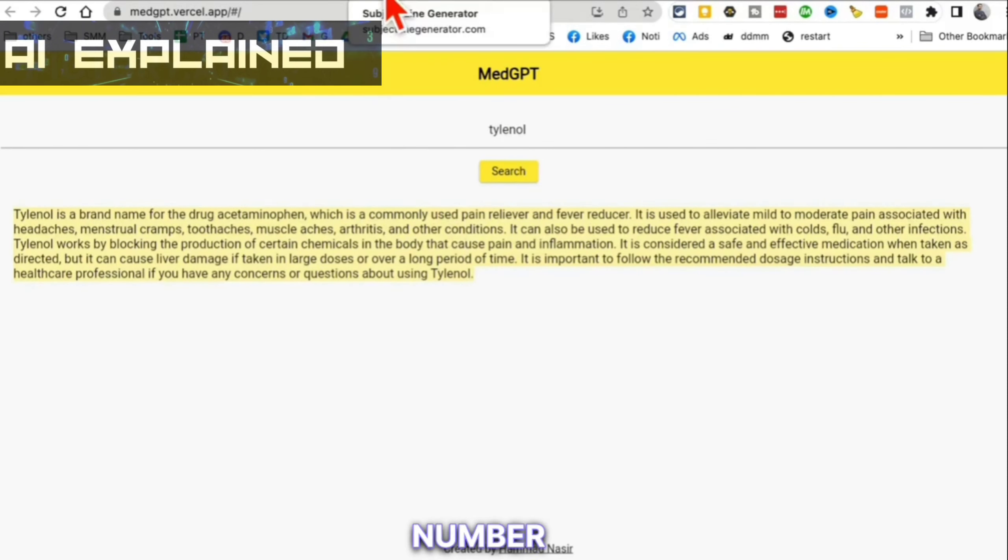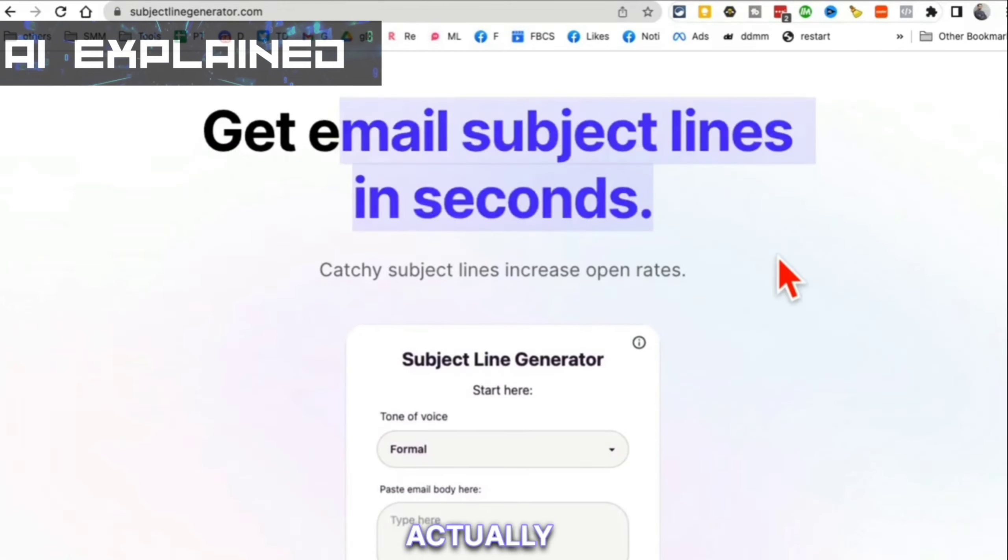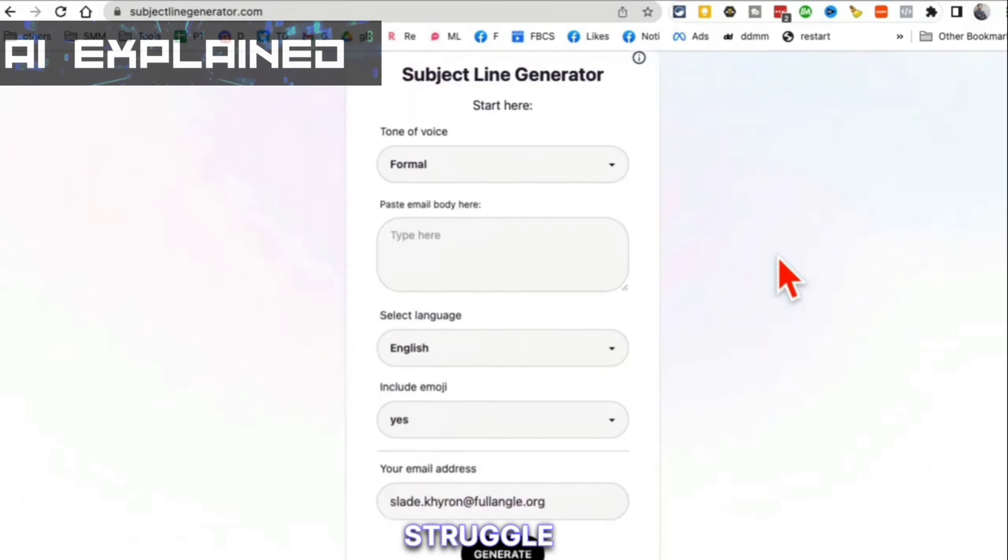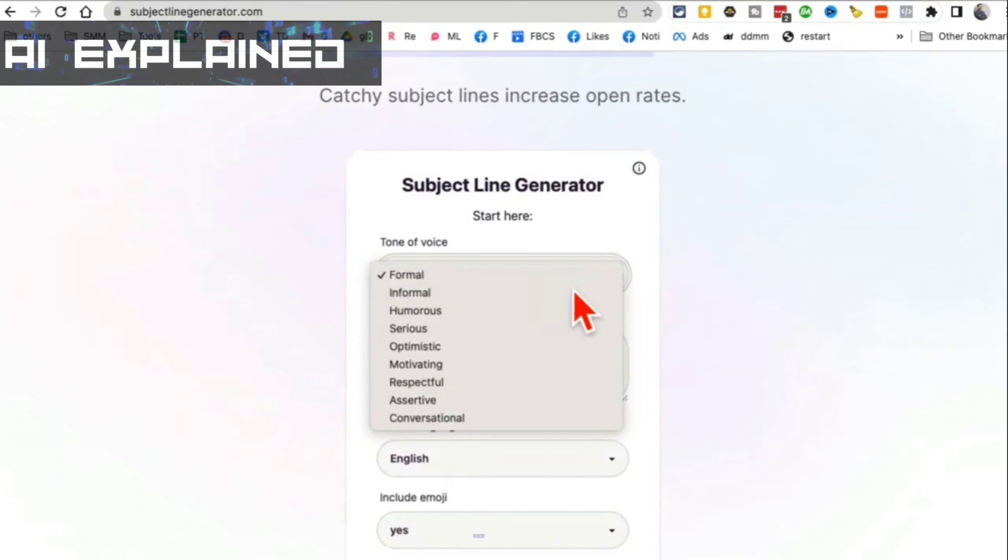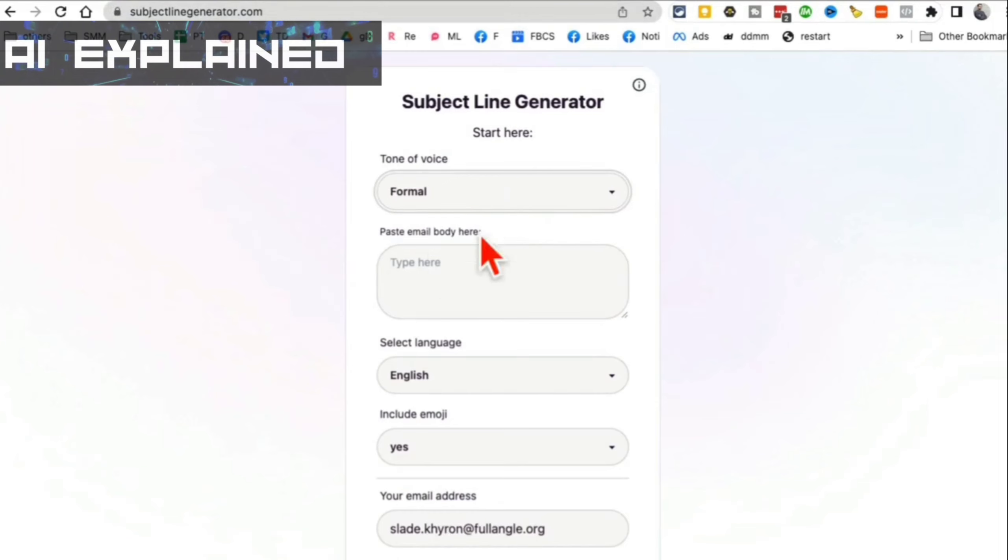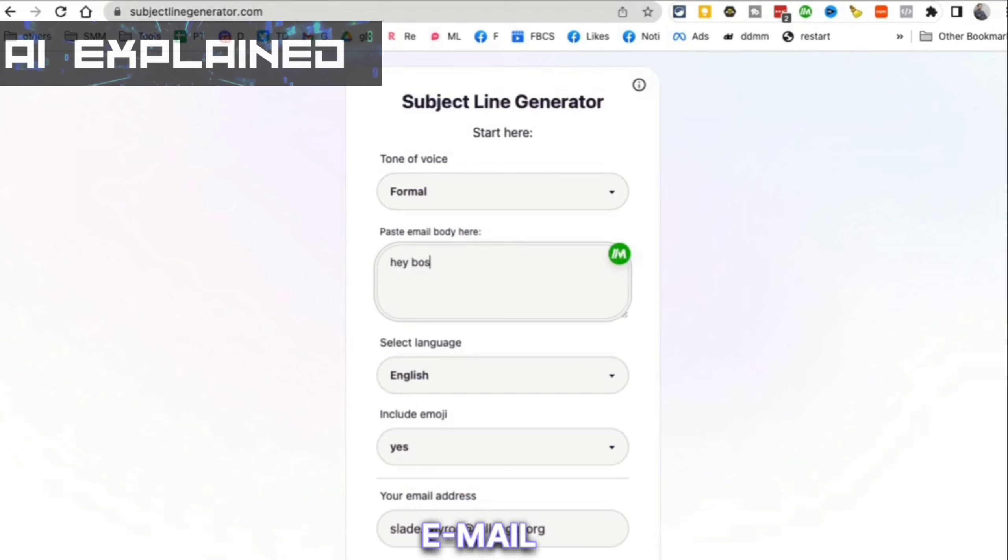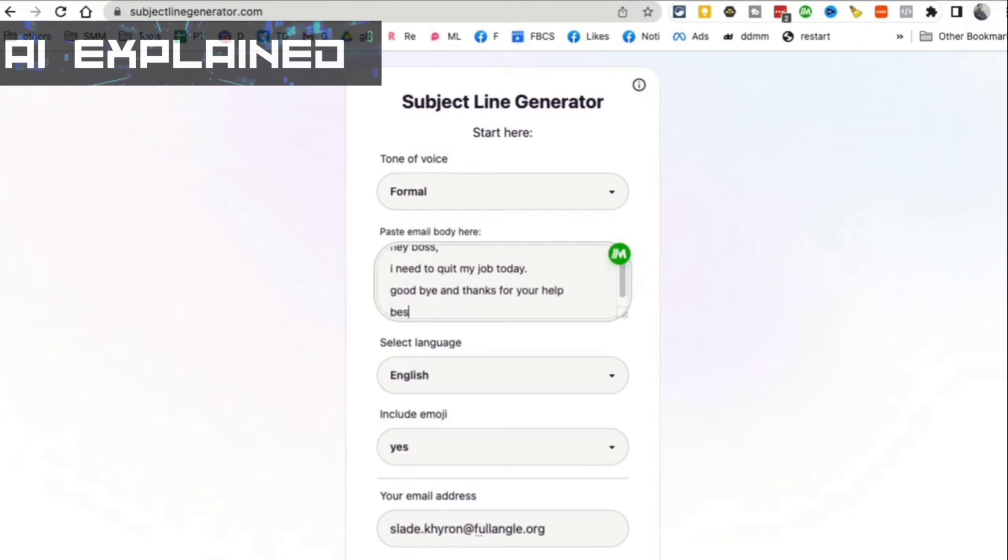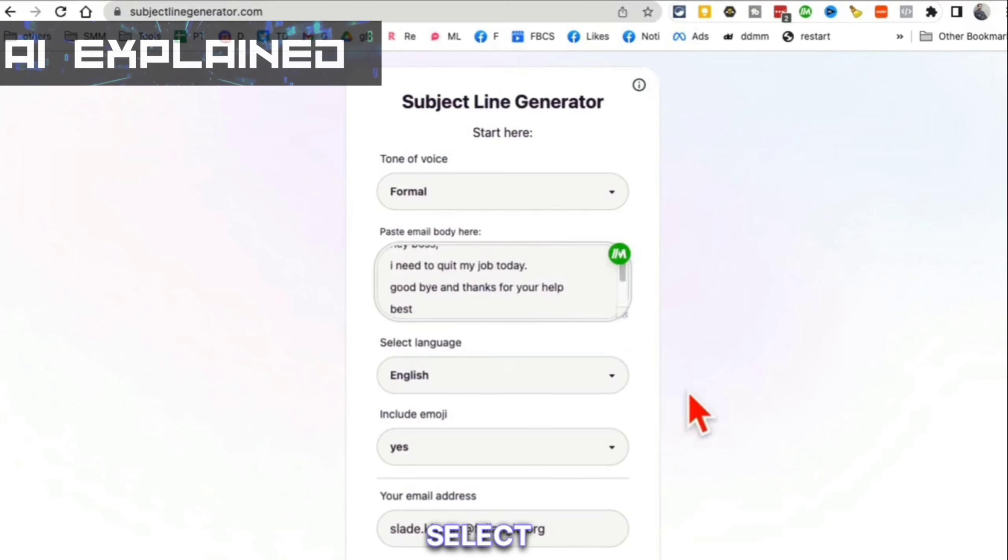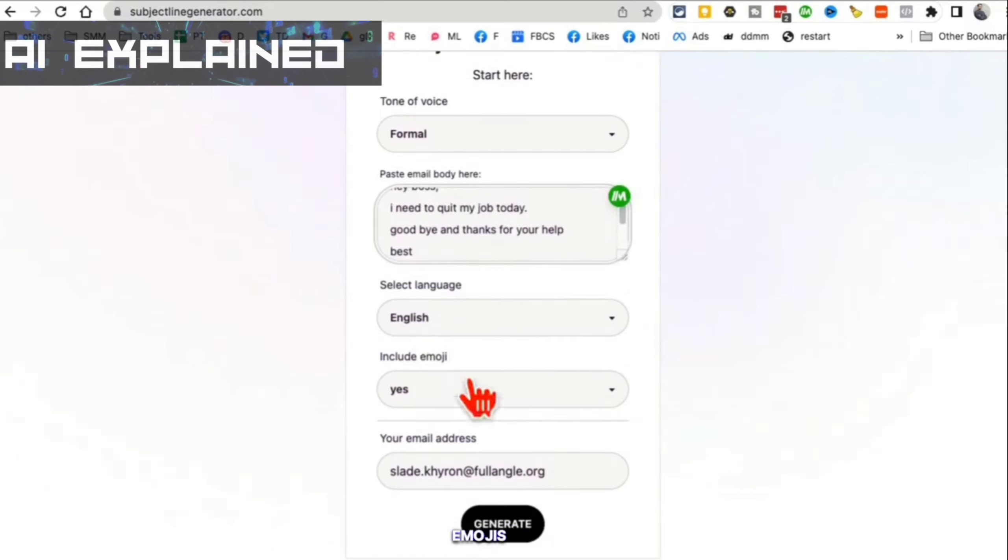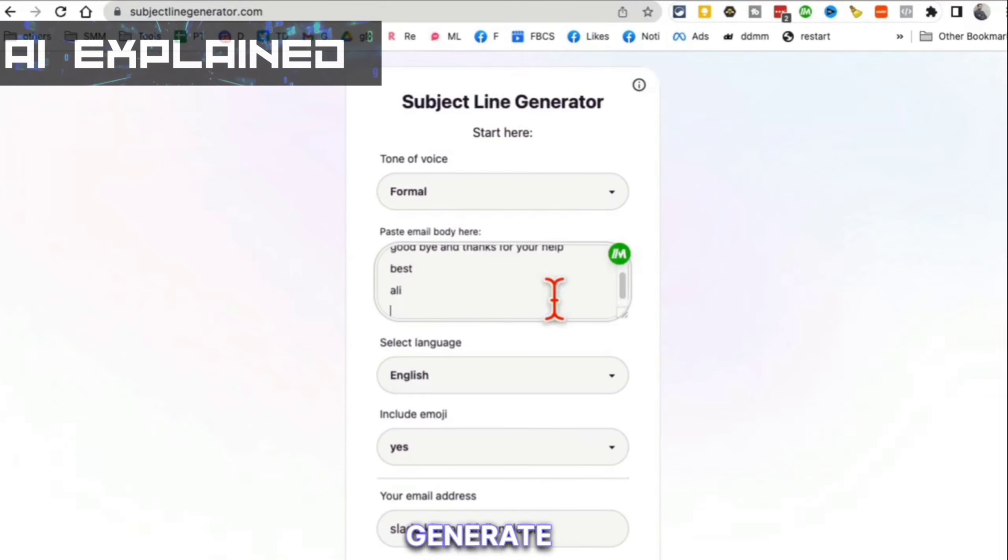Tool number four. I believe it's the subject line generator. This is actually a huge struggle for me. Whenever I write emails, I almost never know what to say or how to say it in the subject line. This tool is for you - Subject Line Generator. Enter your email here. Let's say I am writing an email to my boss. I need to quit my job today. Goodbye and thanks for your help. Obviously, I'm keeping it short and sweet for the purpose of this demo, but you can enter your long email here. Select the language, emojis, enter your email and then click on generate.